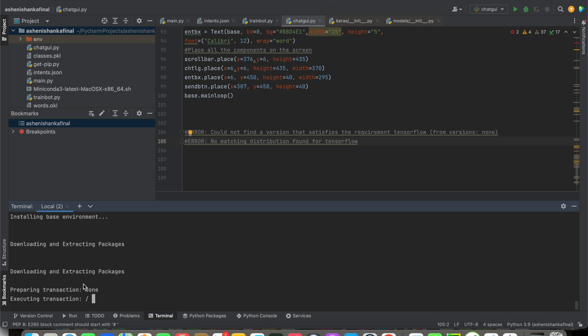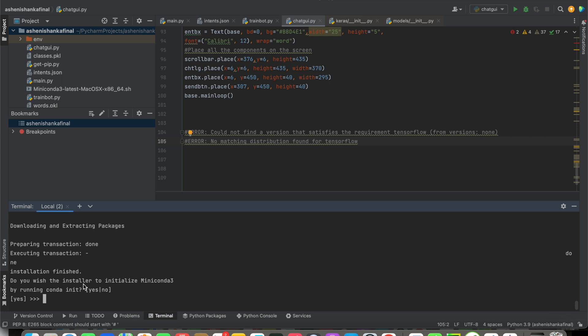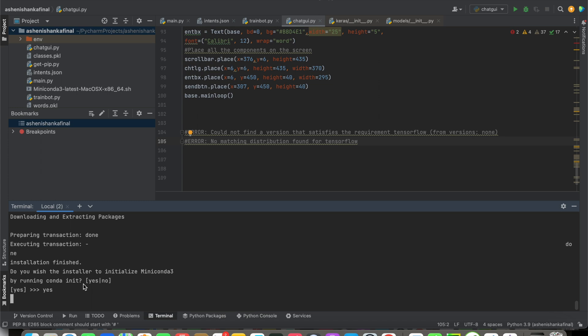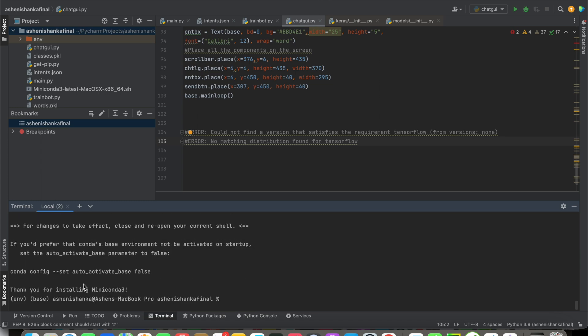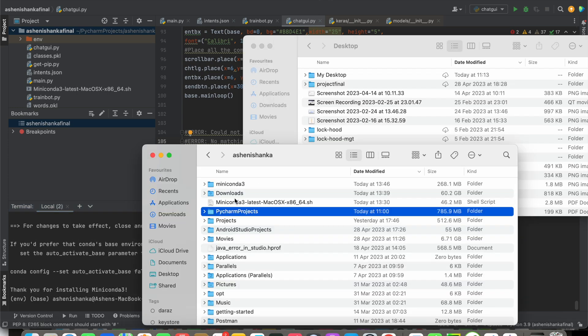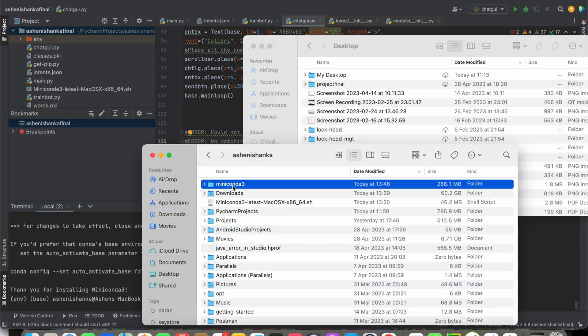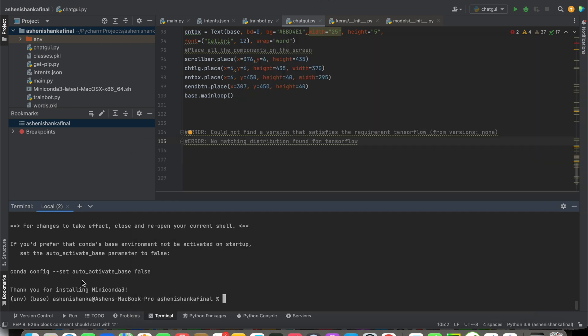It is taking some time. Here I'm going to say yes. Now if we check our root folder, we have the miniconda folder.